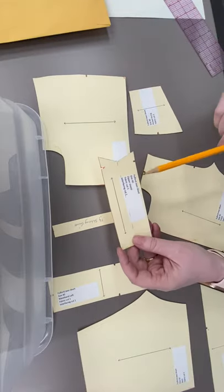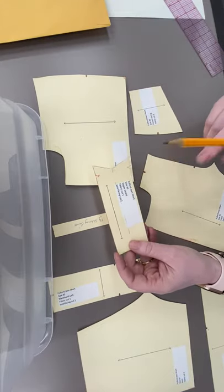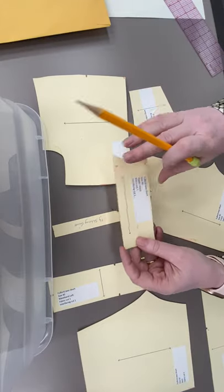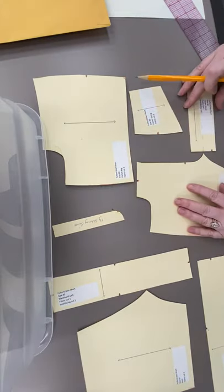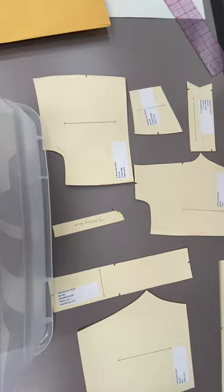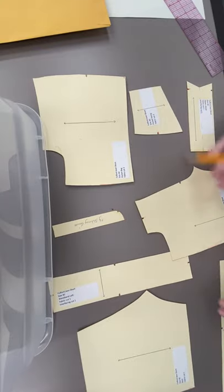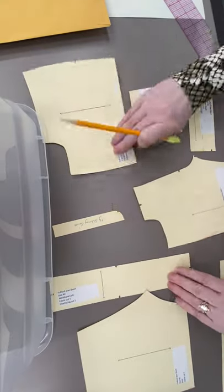This is our fly extension, I mean our fly shield, our fly, our actual fly.